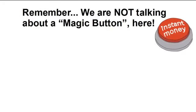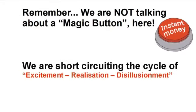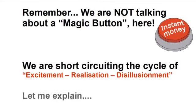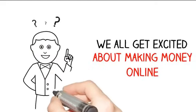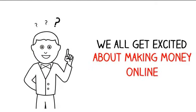Remember, we're not talking here about a magic button. We are short circuiting the cycle of excitement, realization and disillusionment. Let me explain.